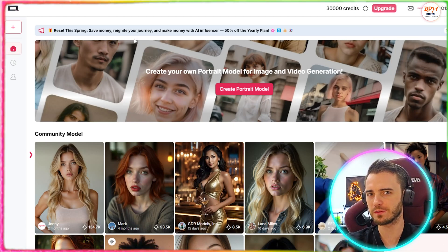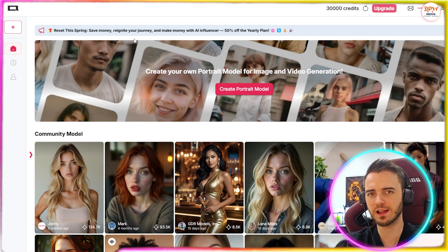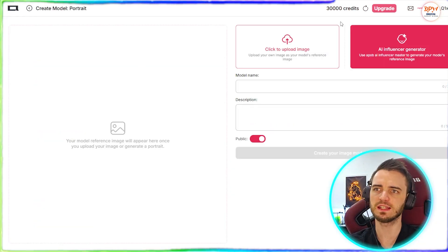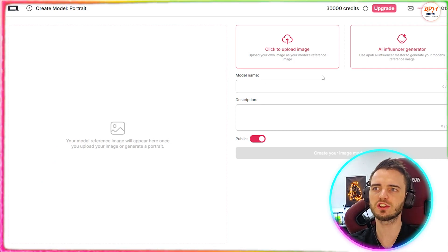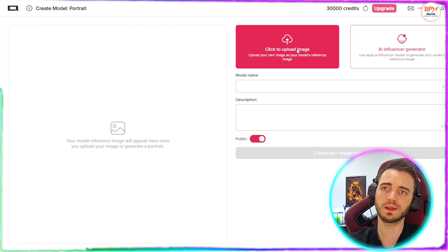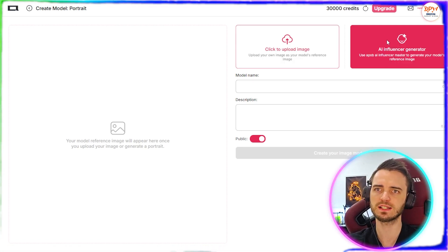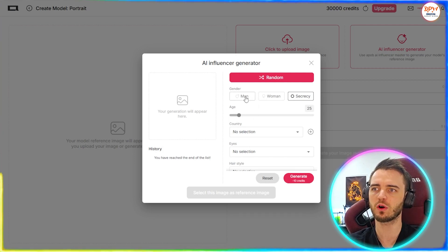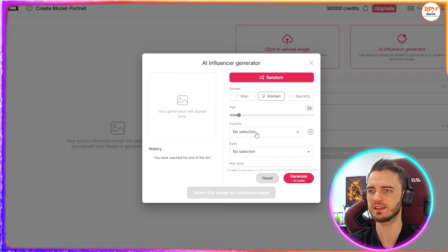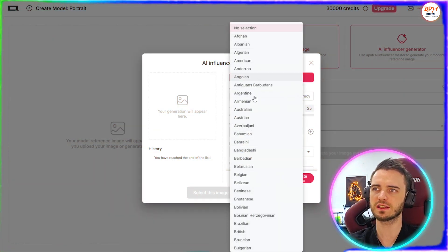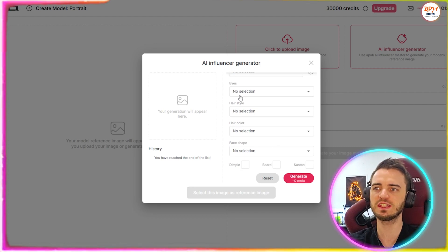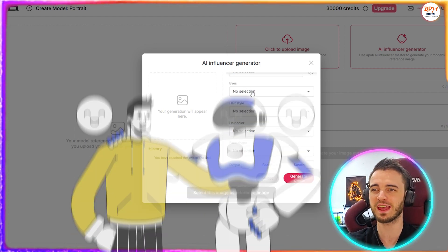Let's walk you through how to actually create your own AI influencer. All we're going to do is press this little plus button in the top left-hand side, and then we can choose to either upload an image and create images based off that image, or we can actually generate our own AI influencer. So let's click this one first and then we're going to have a bunch of options here.